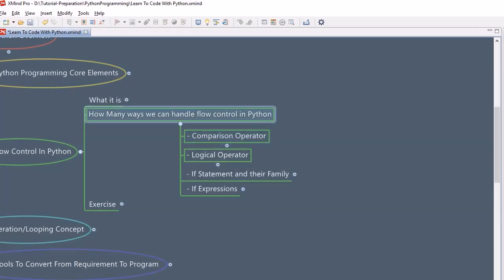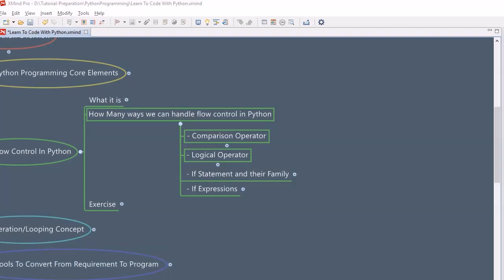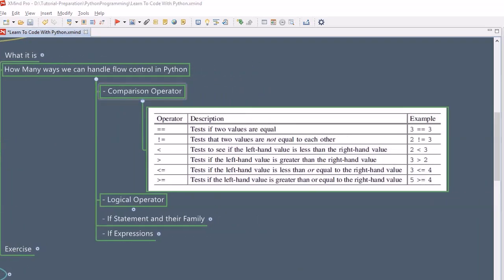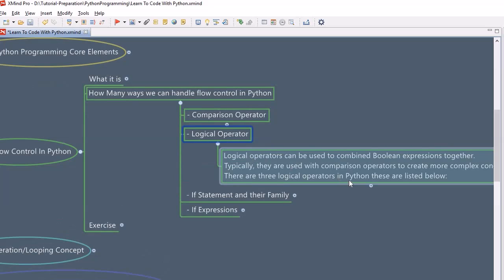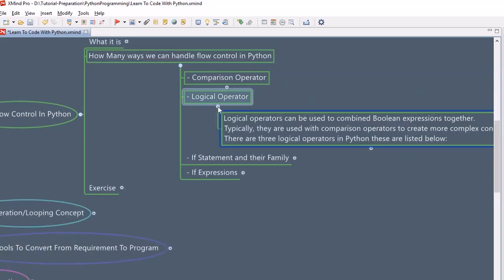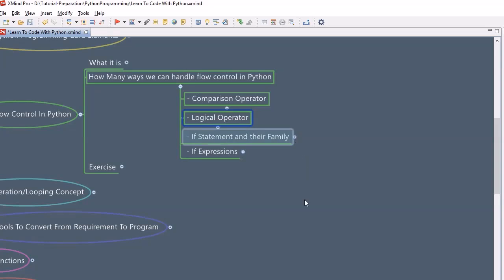So what we are going to do in this session? We are going to know about the comparison operator, which is one of the basic building block of flow control in Python. We will look into all those operators used for comparison, and on the basis of that we will further write the programs. These operators return a Boolean value. Once we understand comparison operators, we will move further and look into the logical operators — and, or, and not. Once we understand that, we will use them in the if statement and their families.